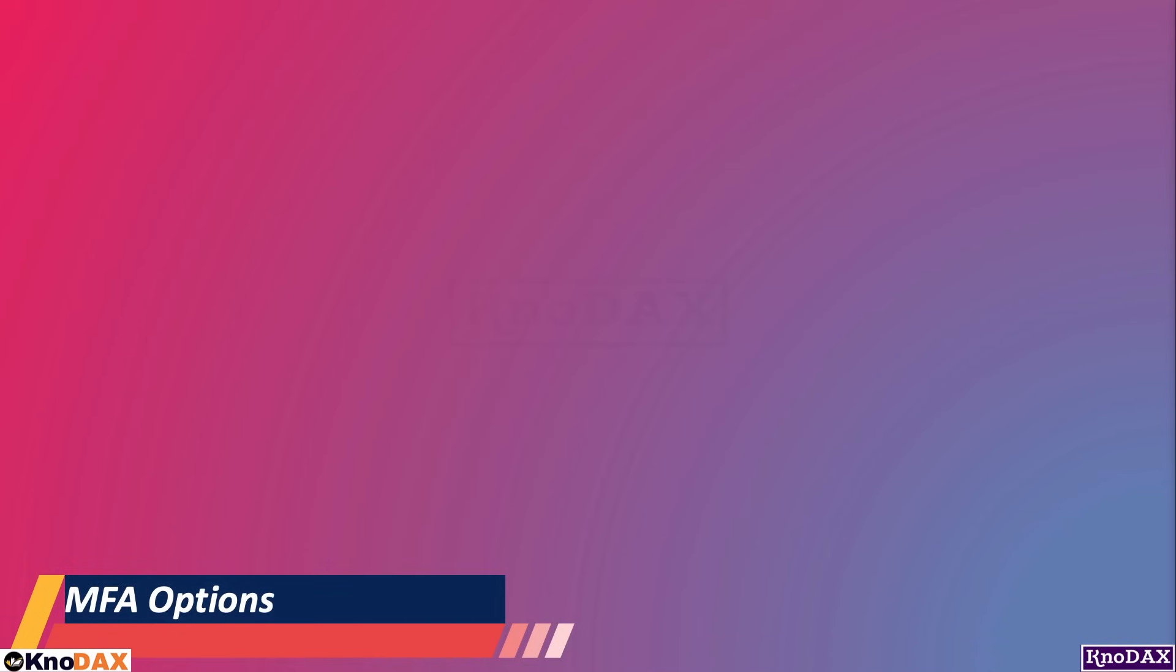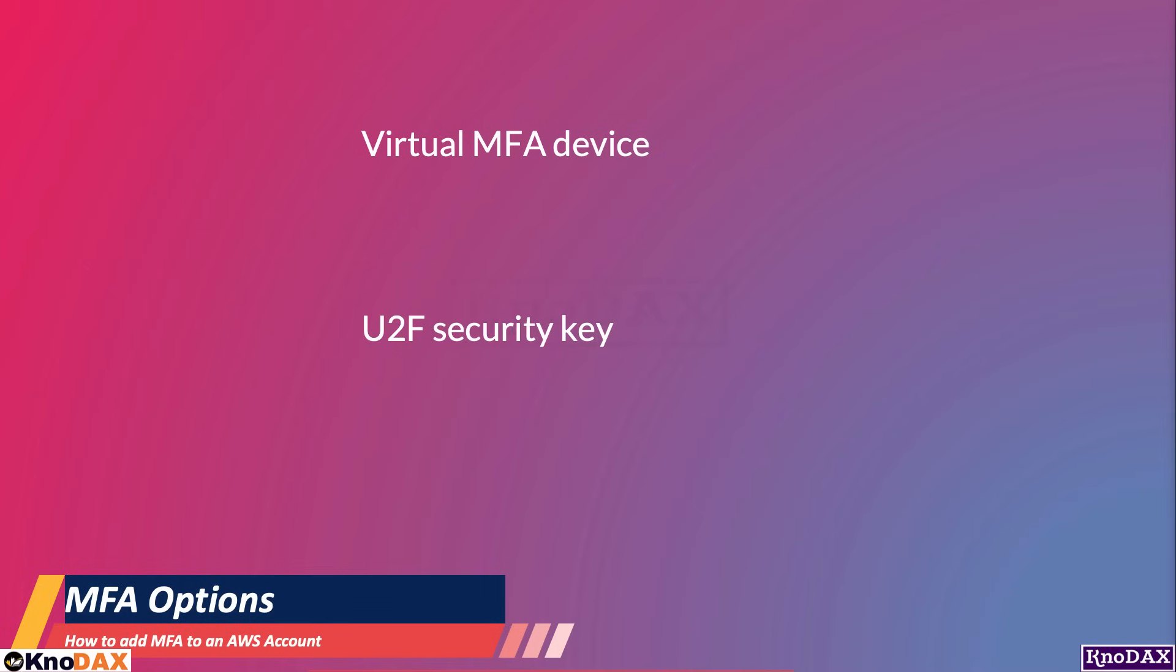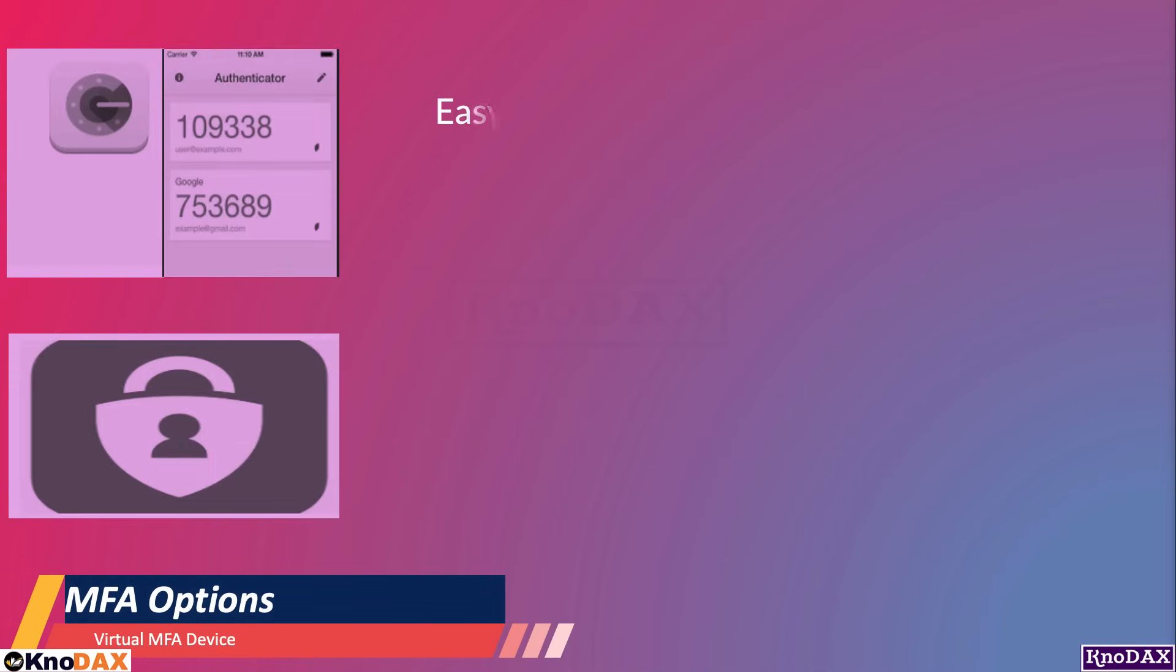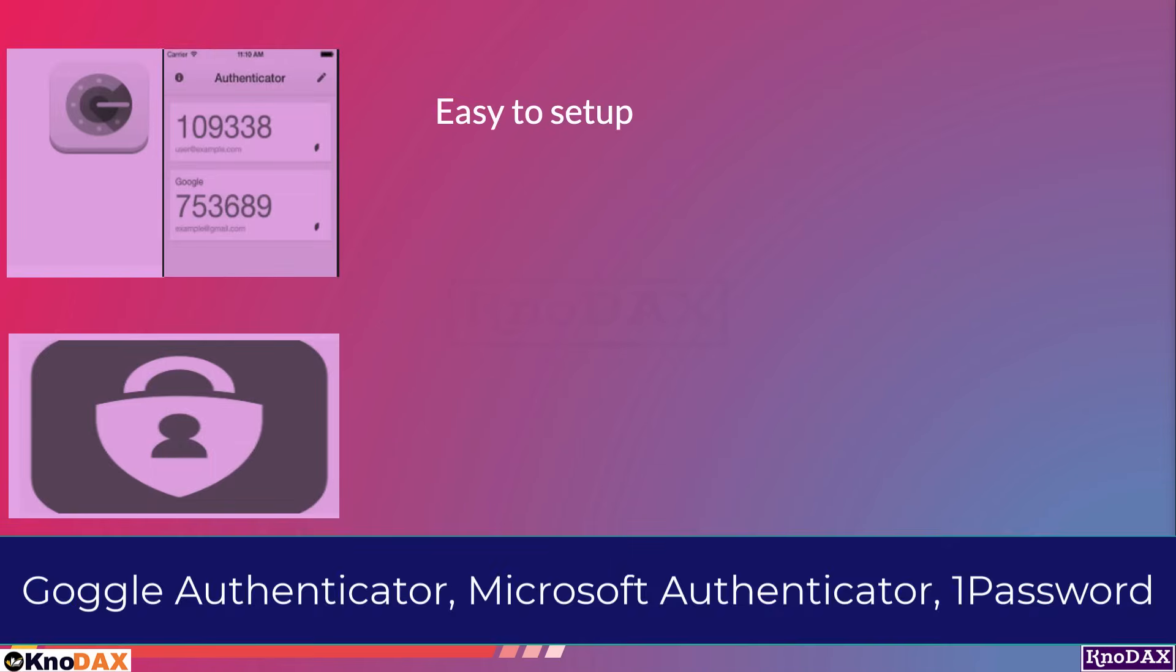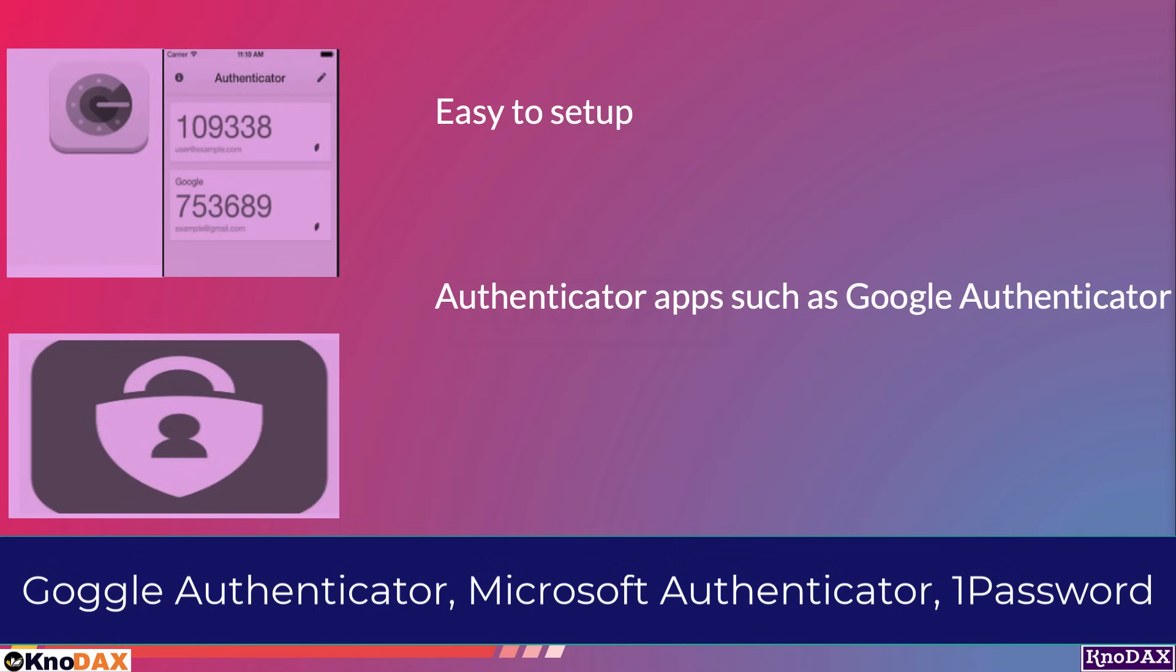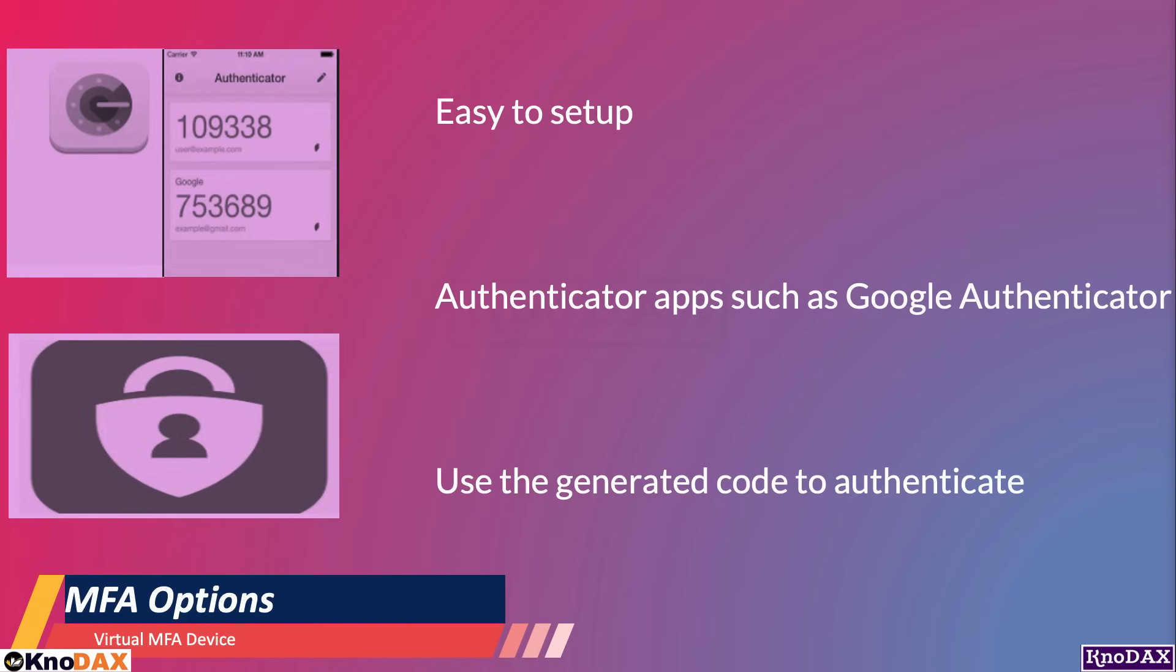In AWS, you can assign MFA to a user account in three ways. The first one is a virtual MFA device. The next one is using U2F, or a universal two-factor security key. And the third one is using a hardware MFA device. The first one is a virtual MFA device. It's easy to set up. You can install Authenticator apps, such as Google Authenticator, 1Password, or Microsoft Authenticator, on your mobile device and use the generated code plus your AWS account's password to log in.